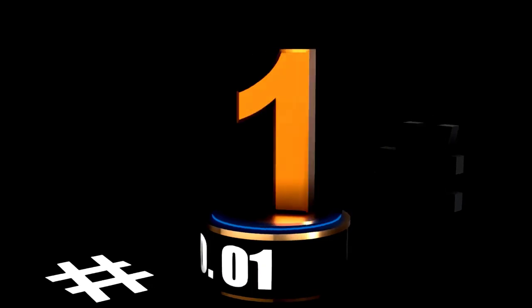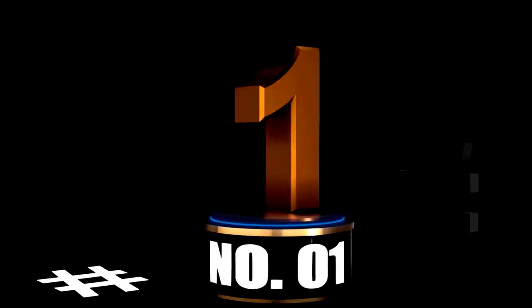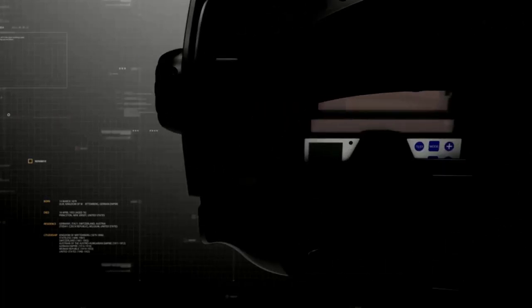At Number 1, the Flip-Up Auto Darkening Welding Helmet, a welder's best friend. Sorry, not you, Fido.